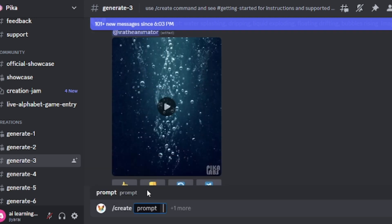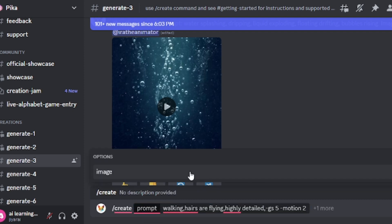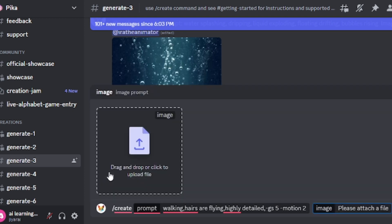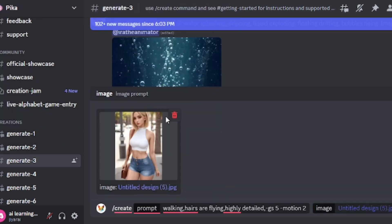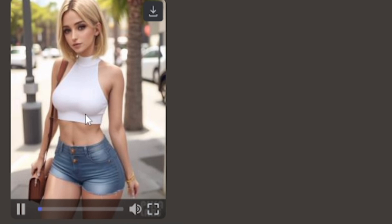We have to enter a prompt — we can't leave the prompt area blank as we did in Runway. I gave it a prompt: 'walking.' You can see I've entered some parameter values at the end of the prompt. Now upload the image that you want to generate. I've selected this image — just click 'Generate.' These are the results it generated, and I would say these are pretty decent results.